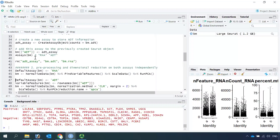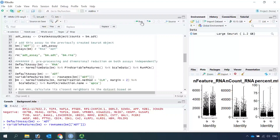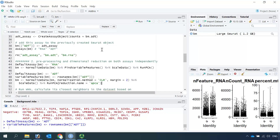Next we change the default assay to ADT and set the variable features as the row names, because the row names contain the 25 antibodies. Now we perform data normalization, scale the data, and run PCA. We set the reduction name for the ADT assay as APCA.